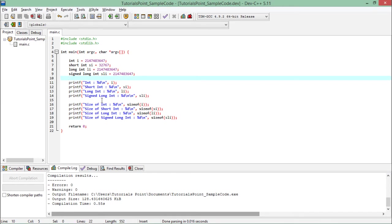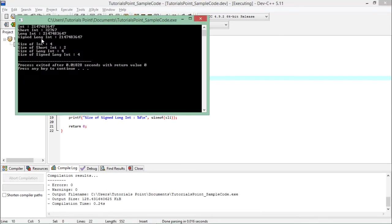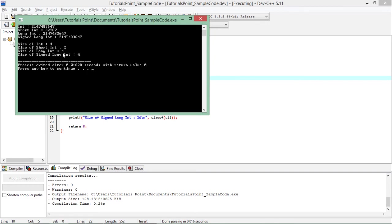After printing the values, you can see I have also printed the size of all the variables. As you can see here, by default integer is consuming four bytes, and if I make it short it will be two bytes. By default an integer is long, so when I'm using long int it will consume the same memory.